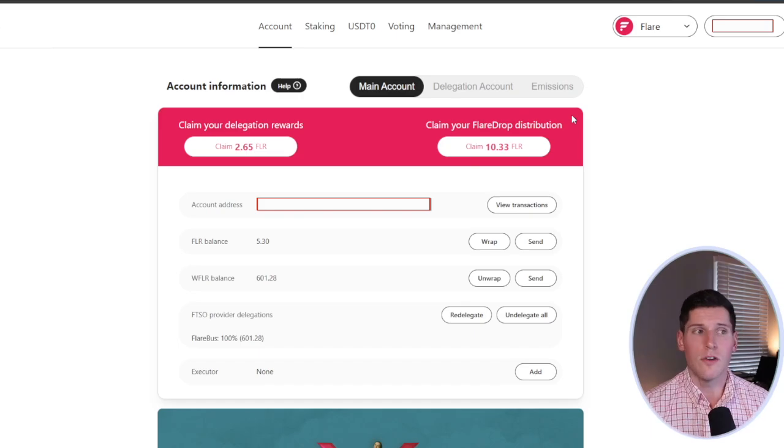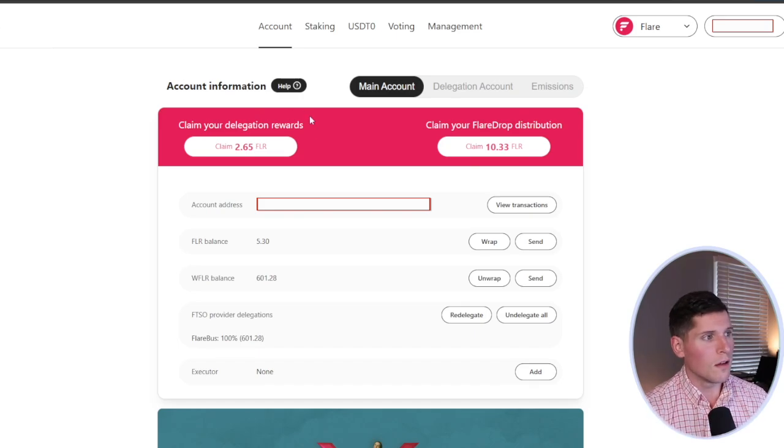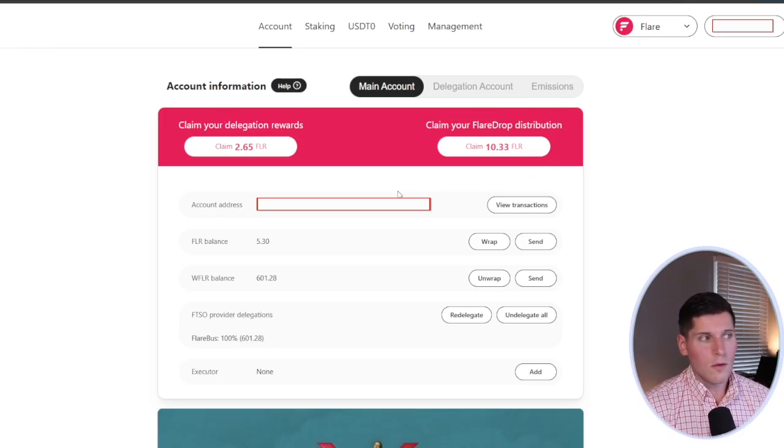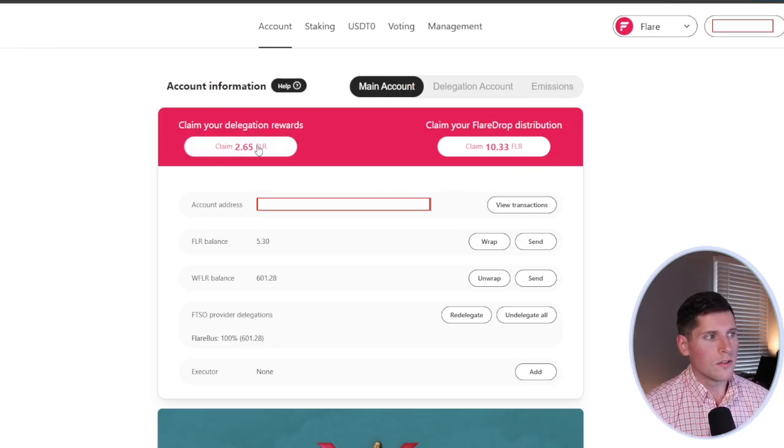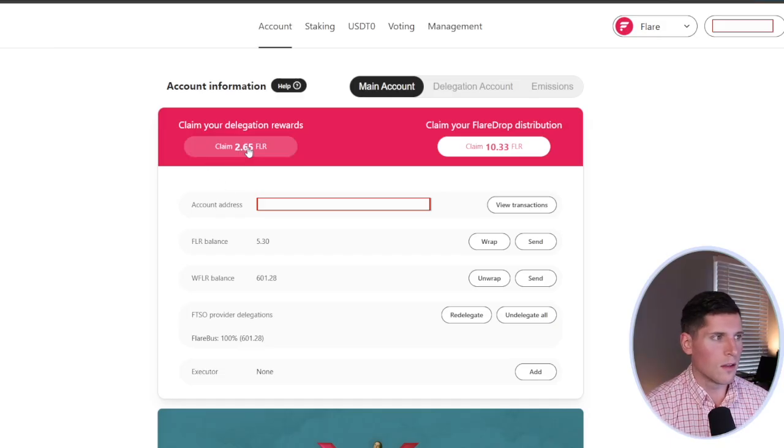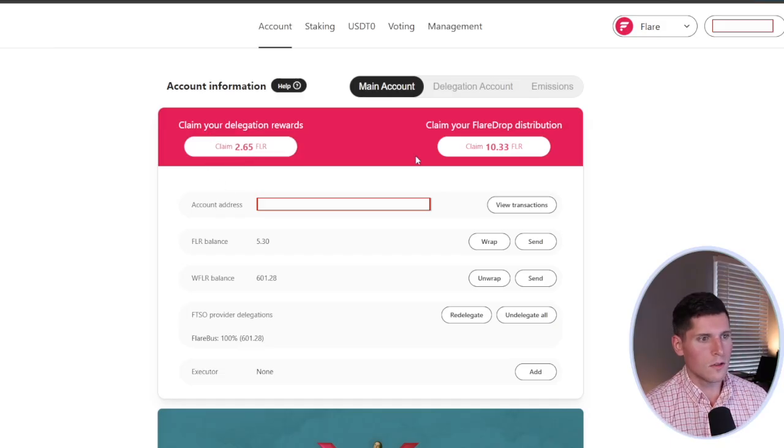It doesn't hurt to try. One way or another, I do believe that delegating your flare is a really great idea. So if you do get your flare drop, it's a win-win. Otherwise, you'll do just fine getting your FTSO delegation rewards. So this is basically how it works.